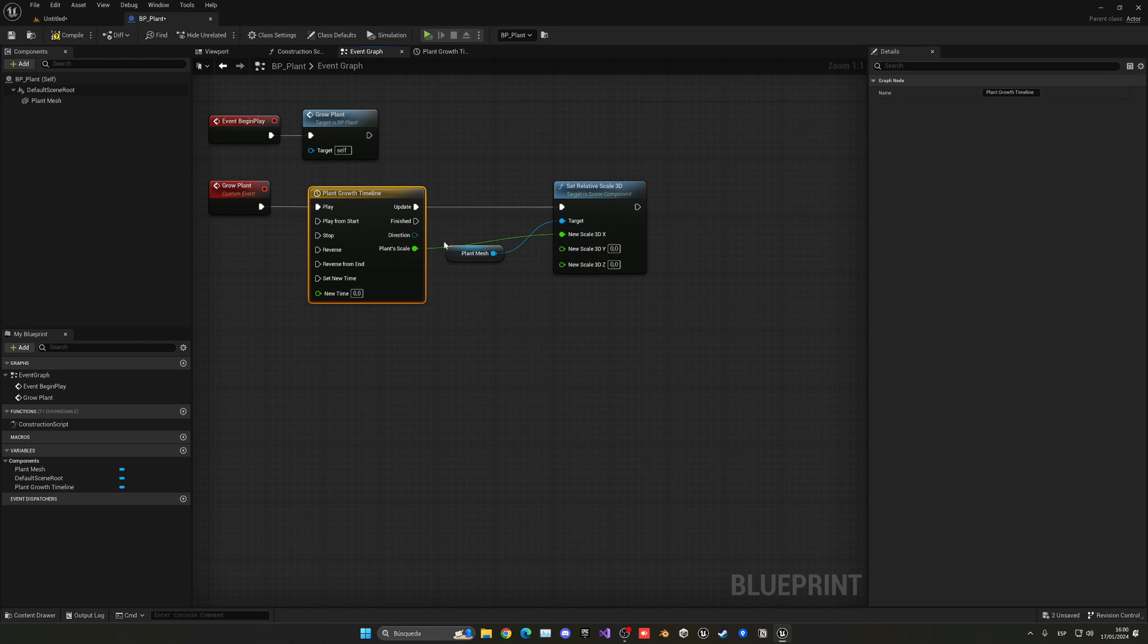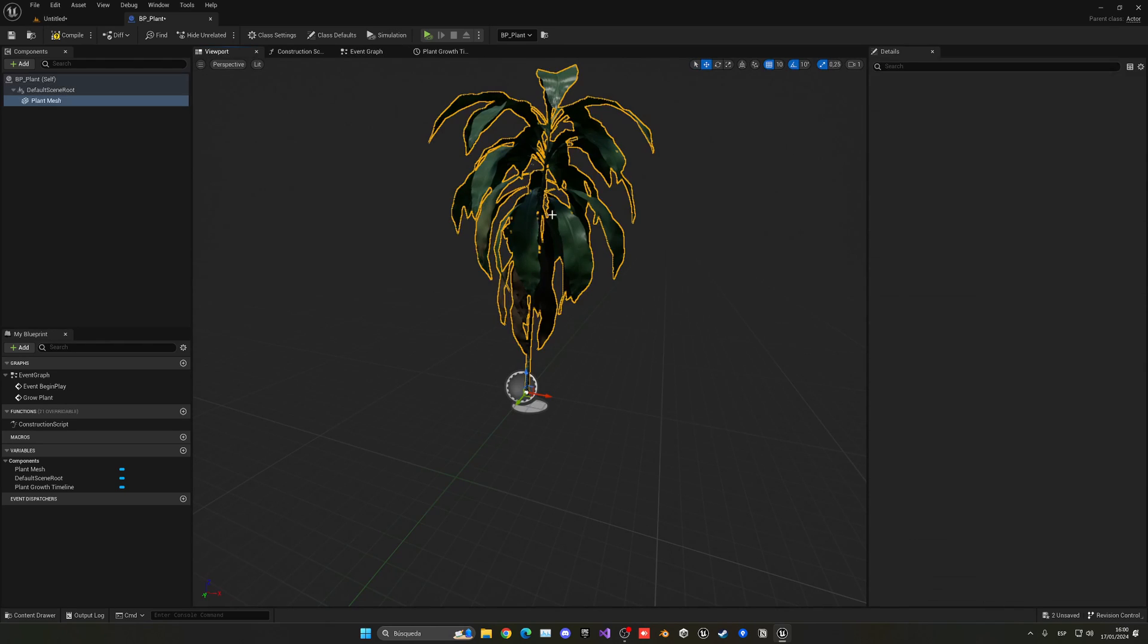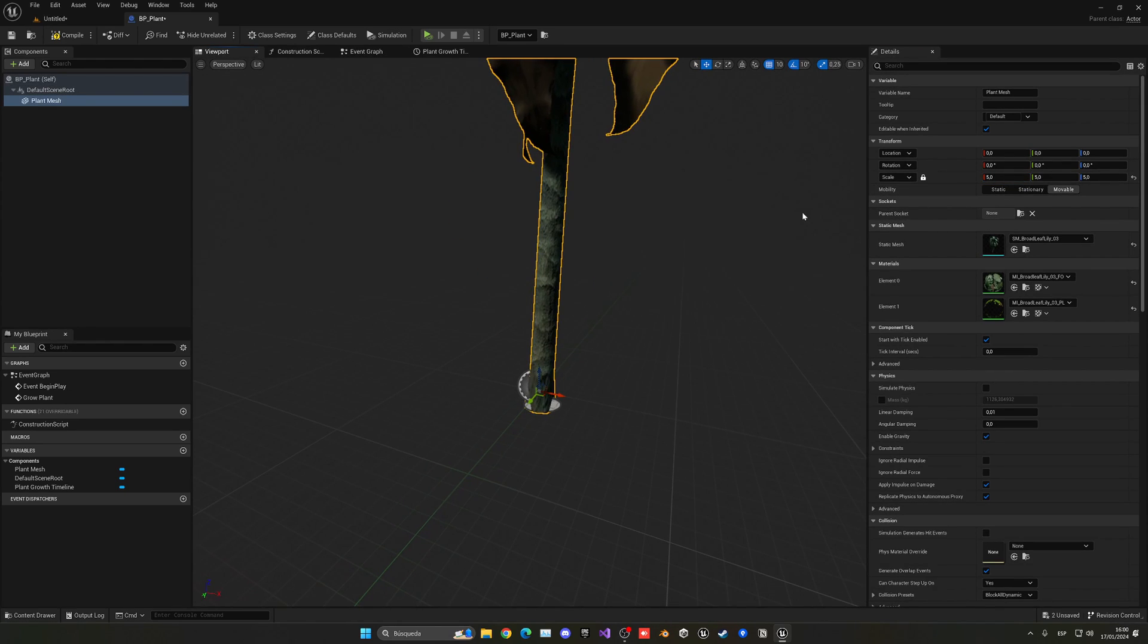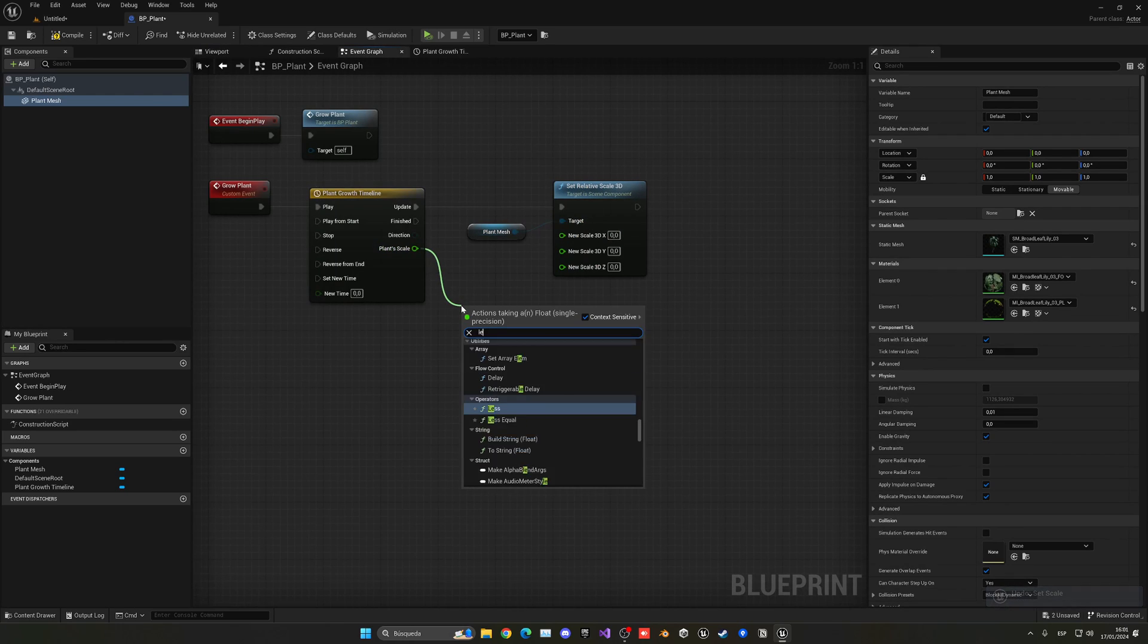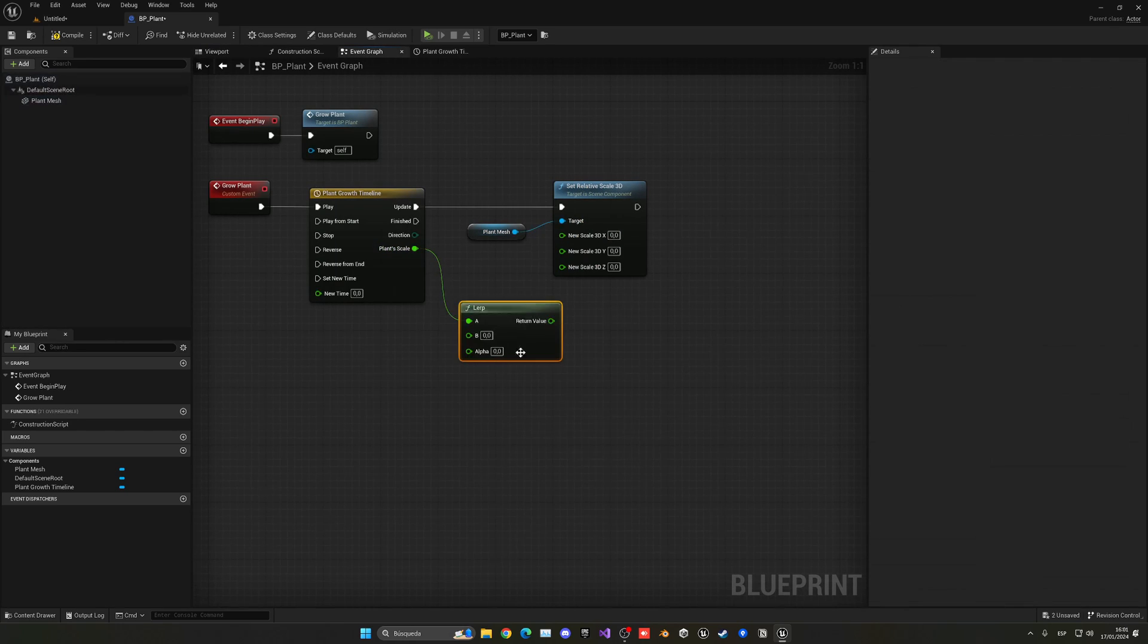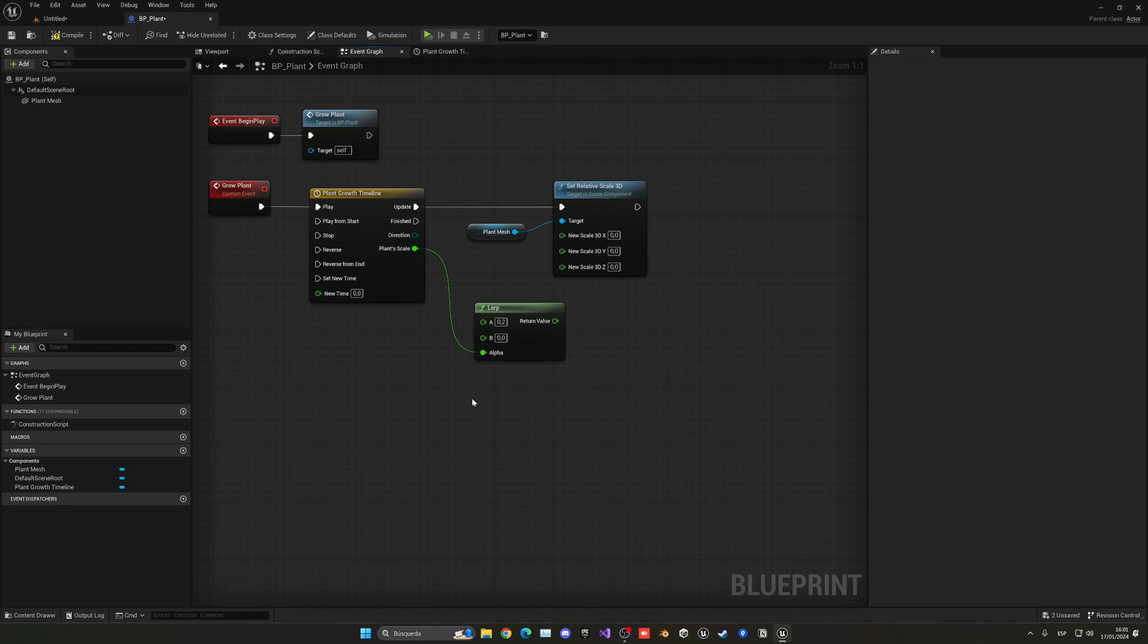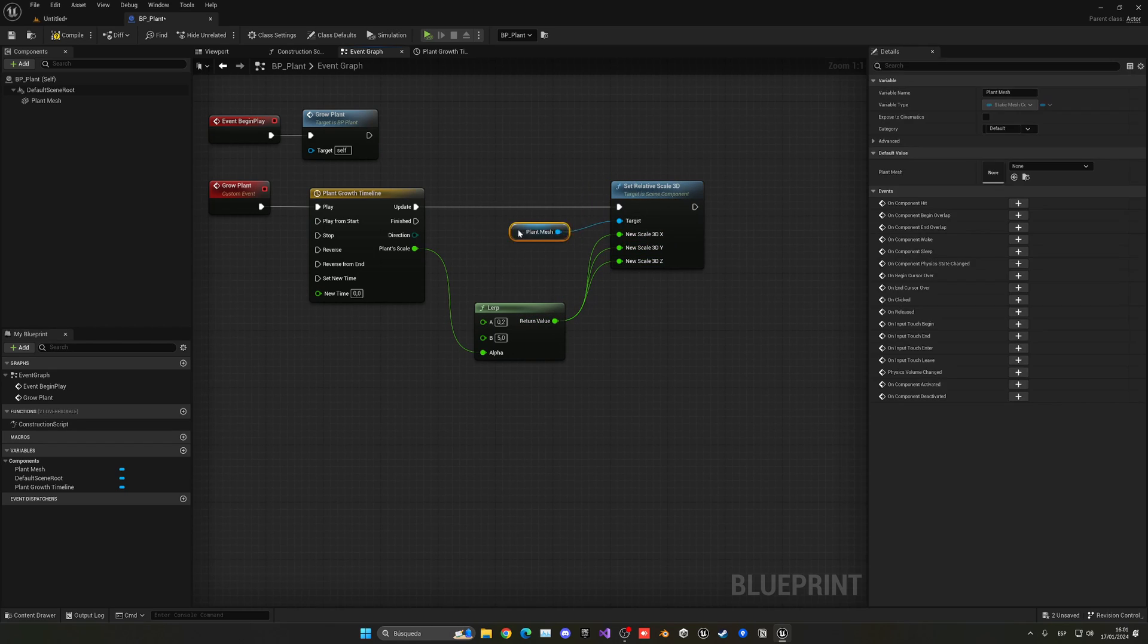...but the thing is that this will go from zero to one, but maybe our plant wants to go a bit bigger, maybe like until five. So how do we do this? Well, we can do is drag from here and do a lerp float, which is here. And now I can just hold ctrl and move this to the alpha. So now I can transition from this size, which can be for example 0.2, and then to this size which is five. And now I can just put all of this into the new scale and basically...